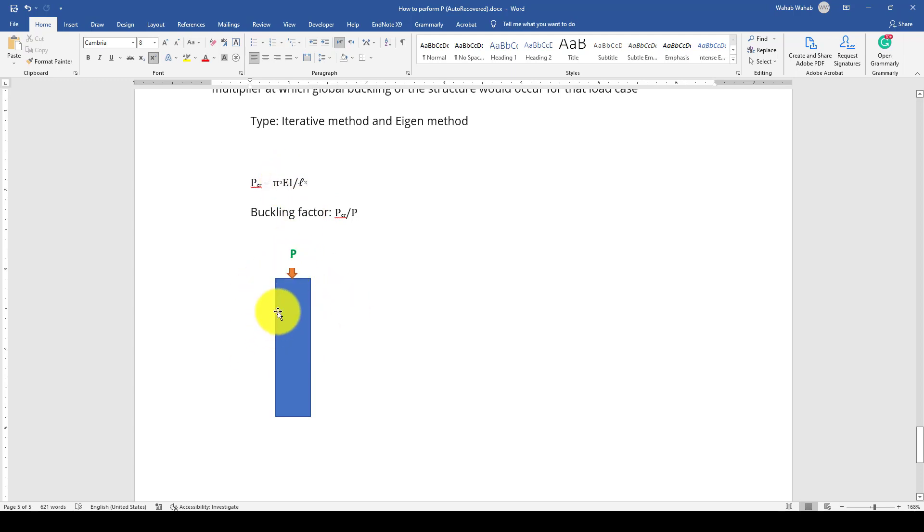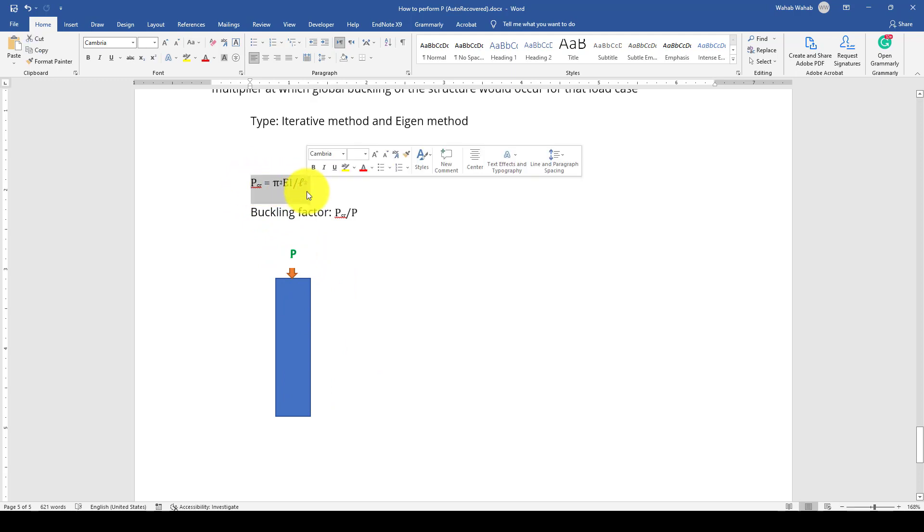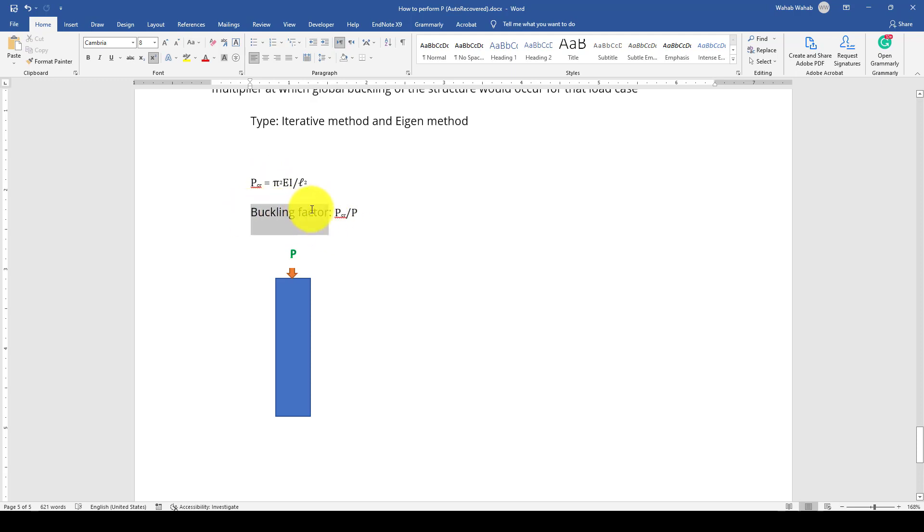After we determine that critical load, then we'll get the buckling factor. That buckling factor should always be greater than 1.5 or 2 when we have a critical loading on the structure.